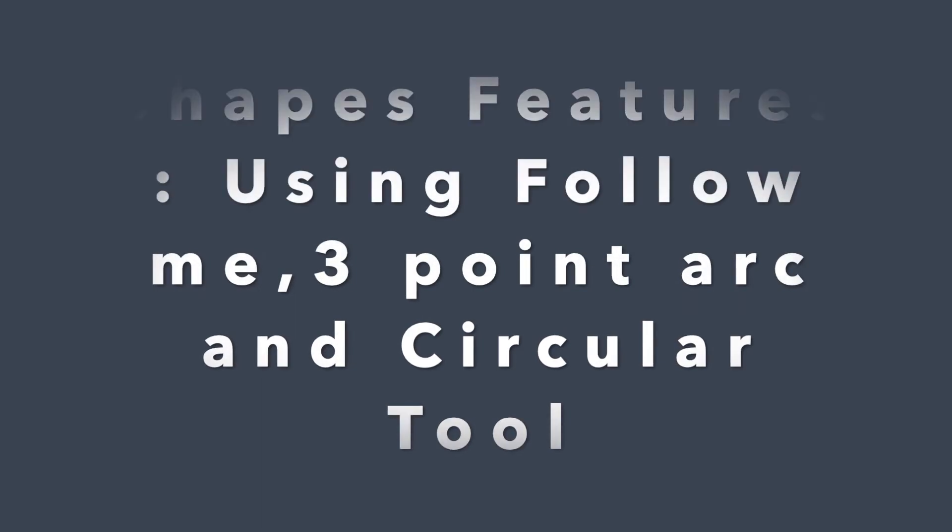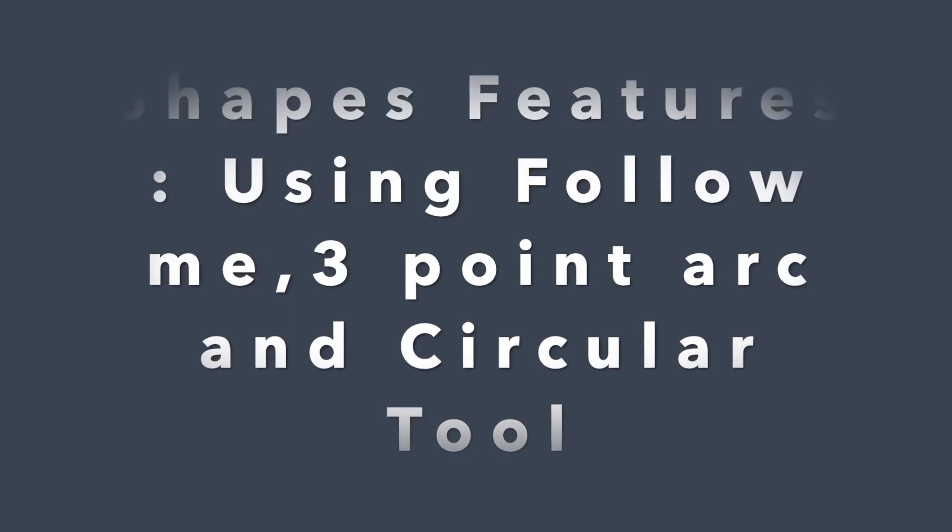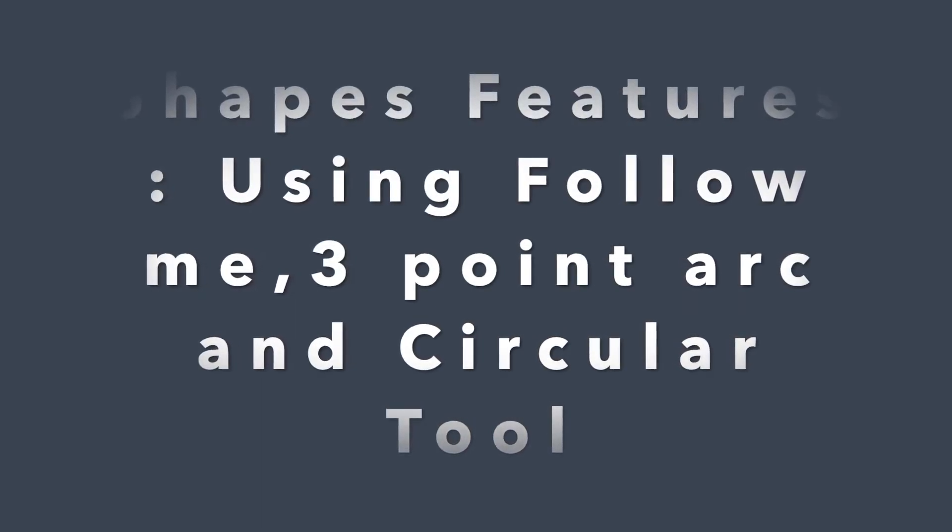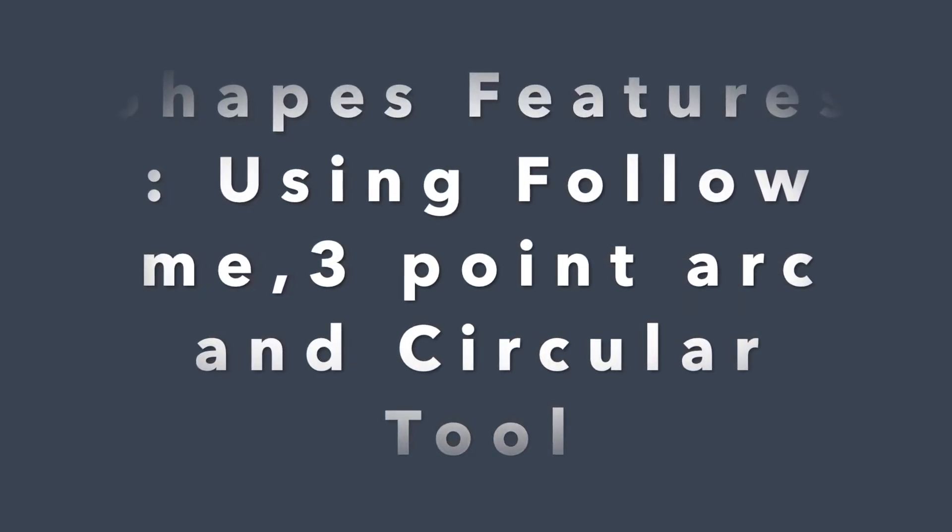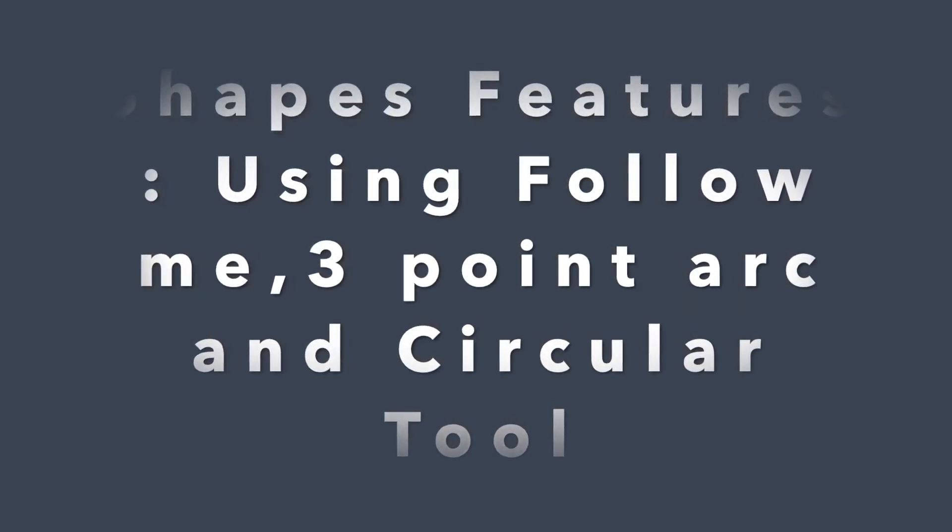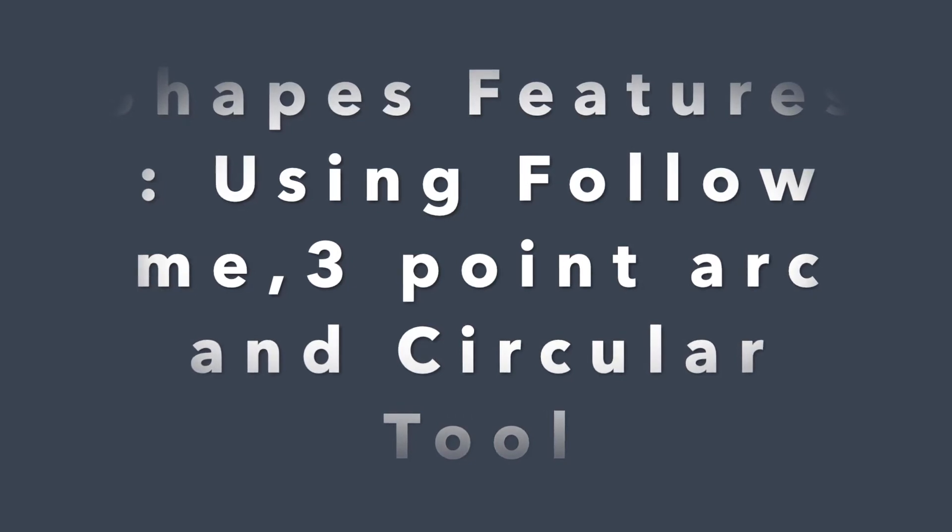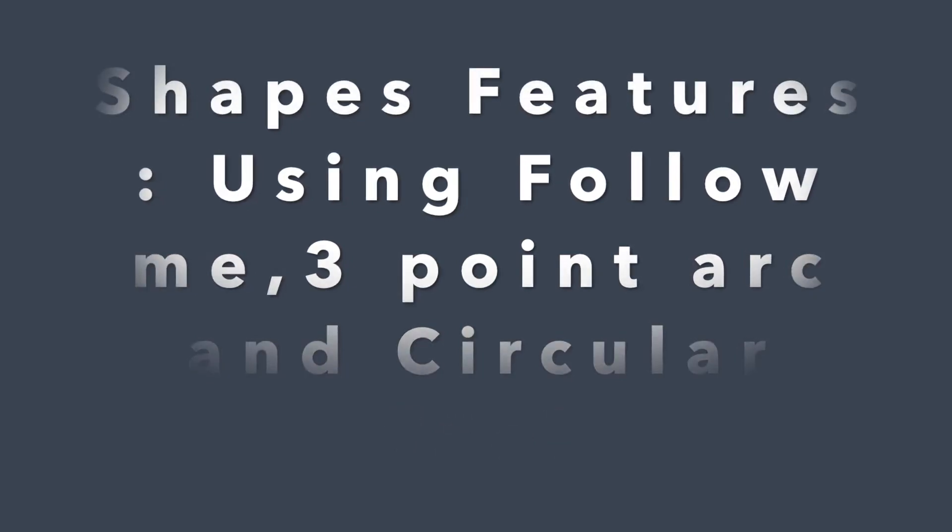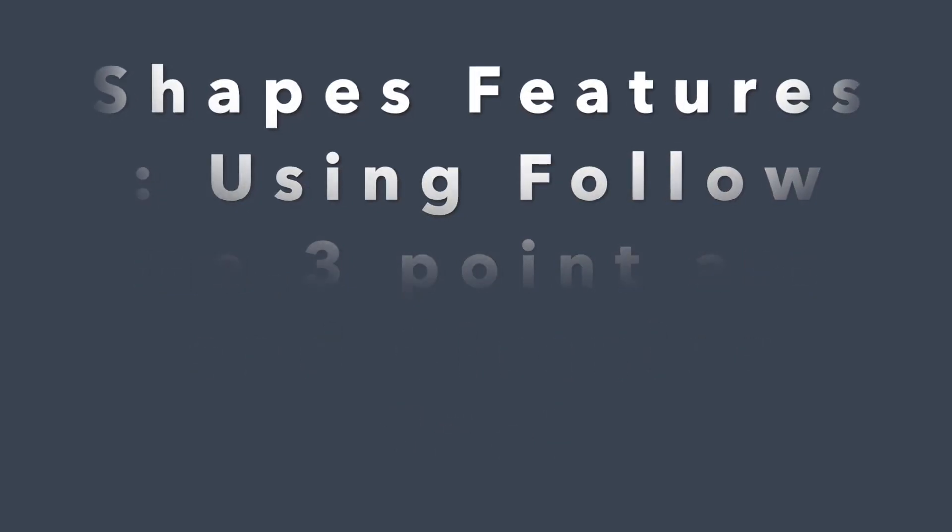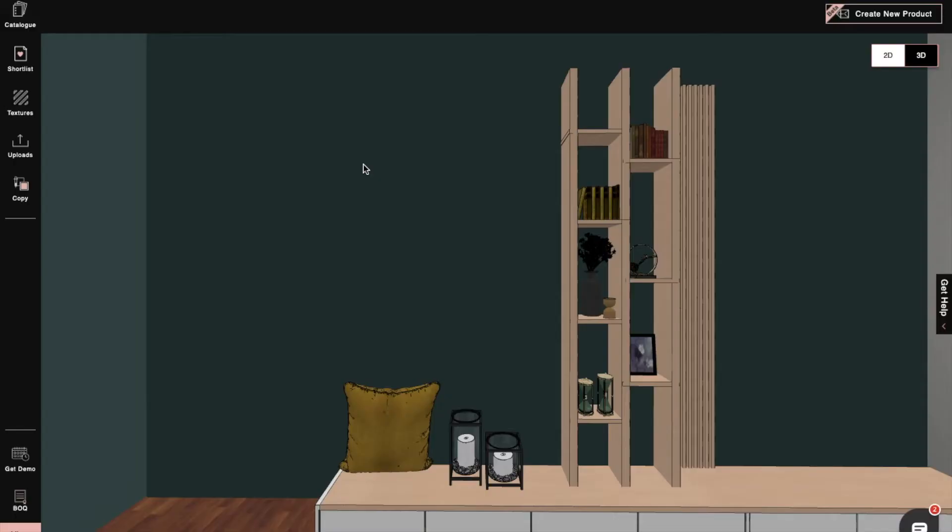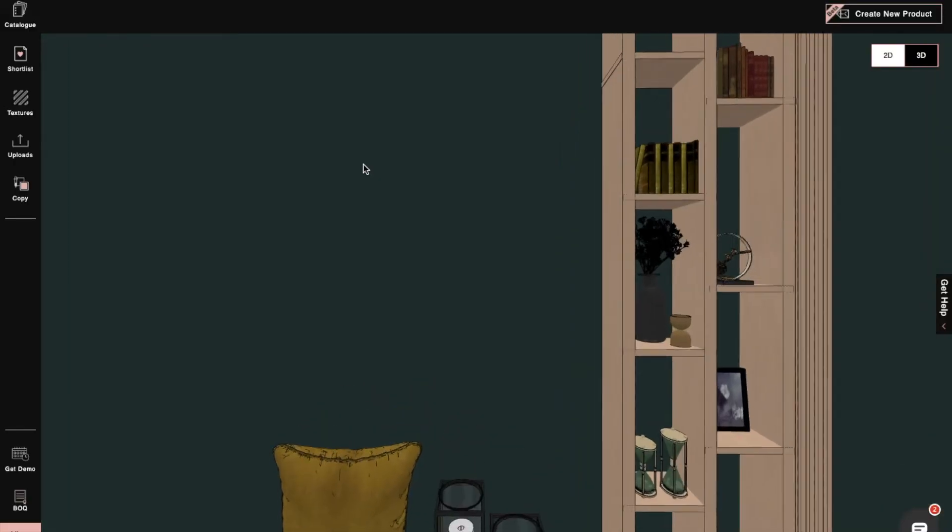Hi, I'm Sophie, an interior designer at Foyer. Today, I'll show you how to use the shapes features of Follow Me, 3-point arc, and the circular tool. Let's begin.